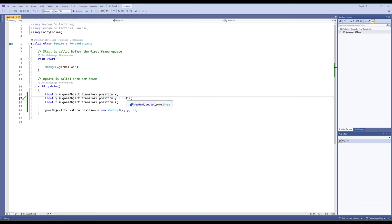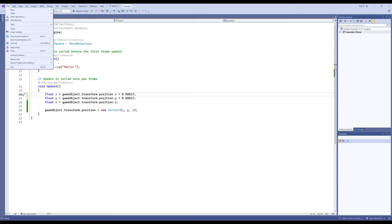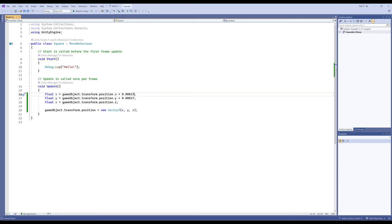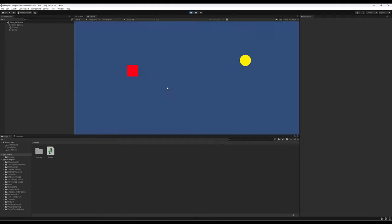Let's do something a little different. I'll add the zeros back and also move X by 0.0001f — so I want to move both X and Y in positive directions. I'll save this file, come back to Unity, wait for it to reload, and click play. Notice it's moving in a northeast direction — that's positive X and positive Y together.